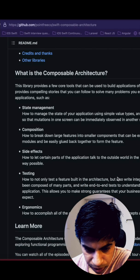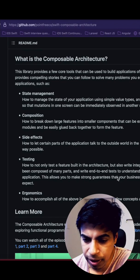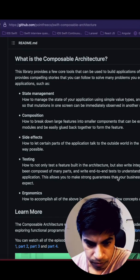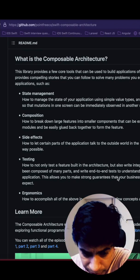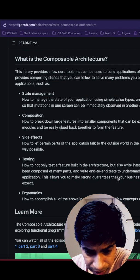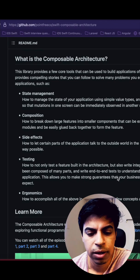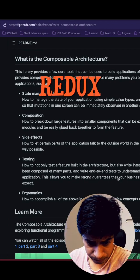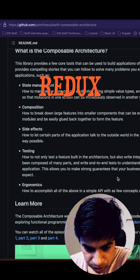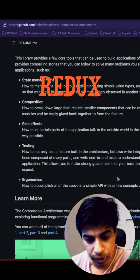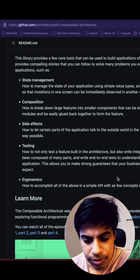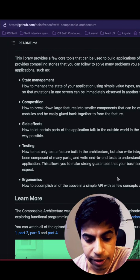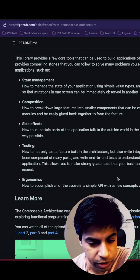The library provides core tools for building applications of varying purpose and complexity. What struck me most was state management, like how Redux works. I thought maybe it's being adopted from Redux. It talks about composition where you break down larger features into smaller components. This is something I've already worked with in React Native where you build smaller components to build a larger application.